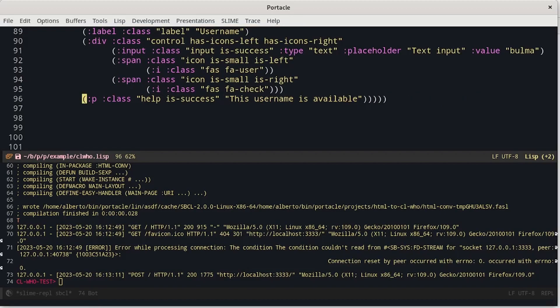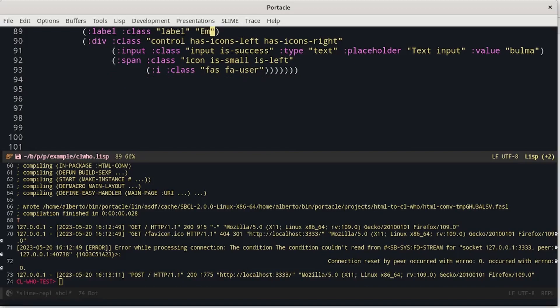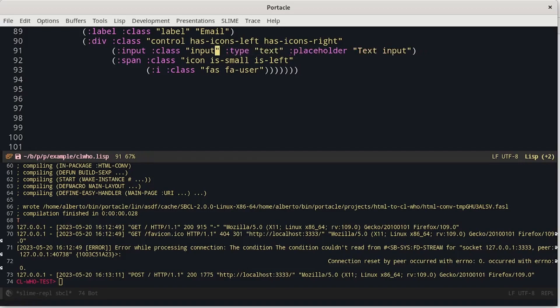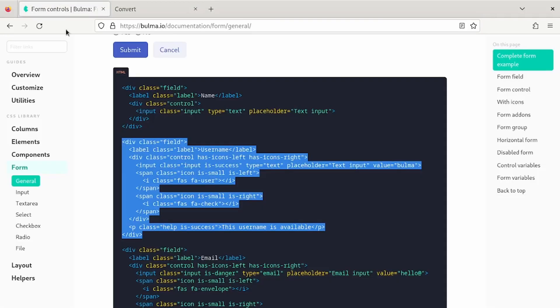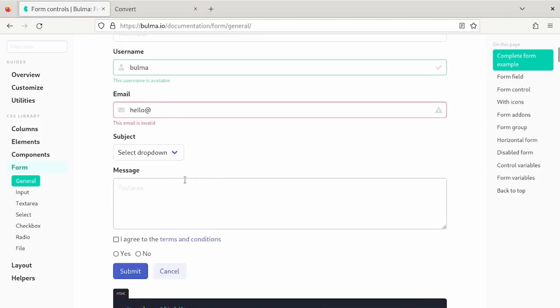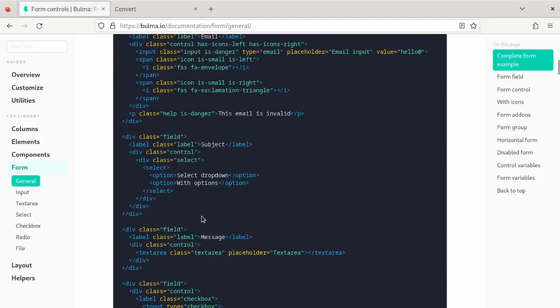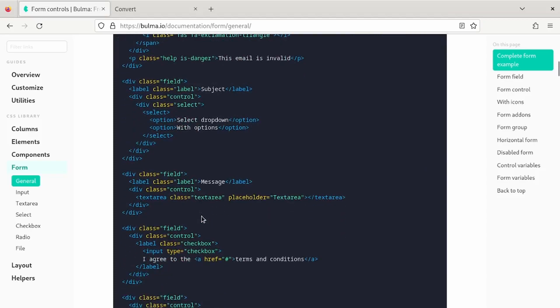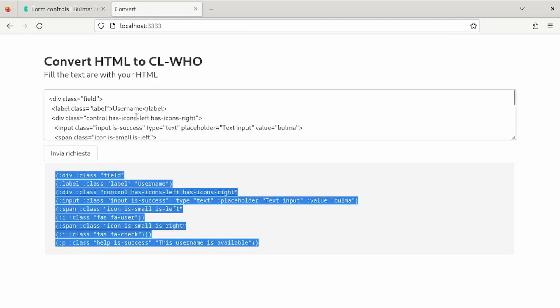Inside the form. I can remove this last paragraph and the icon. Rename the label, the default value, and is success. Now, let's add also a text area. For example, we can use this one.